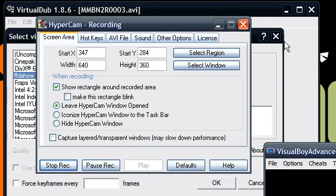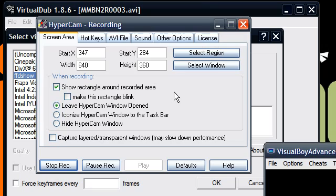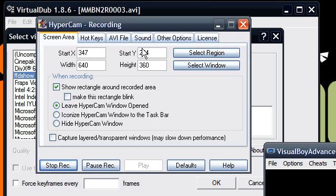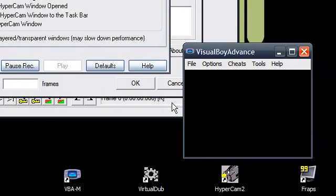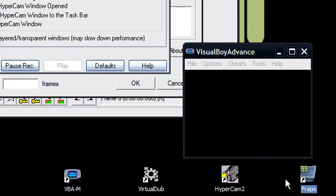Anyway, HyperCam just records on your screen and that's basically it. You can have an emulator on your screen, you can have a program, you can have an MSN chat window if you want to record a chat window because that makes sense. Another way to do it would be Fraps, which is this handy little game recorder thing. It's specifically made for game recording.